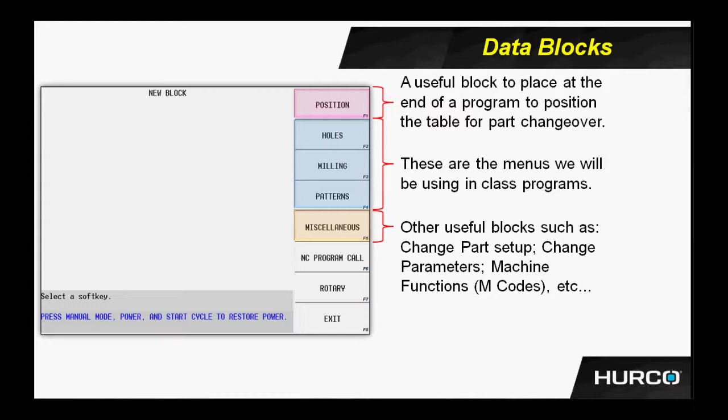Another very commonly used set of menus is the miscellaneous menus. Some things under there might be change part setup, meaning if I have more than one part on a table, or if I want to flip the part over in mid-program, then I would use a change part setup, very much like G54 through G59 is used in NC or G-code programming.